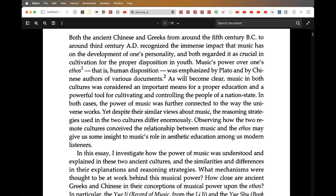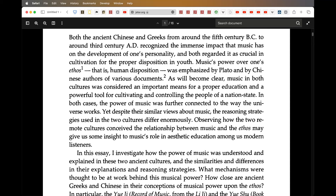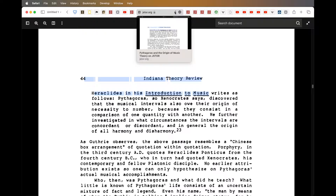Music's power over one's ethos — that is, human disposition — was emphasised by Plato and the Chinese authors of various documents. Music in both cultures was considered an important means for proper education and a powerful tool for cultivating and controlling the people of a nation state. You can be cultivated and controlled by our senses. In both cases, the power of music was further connected to the way the universe works. Both these ancient cultures saw music as being educational to the mind. I personally believe this is missing in education and missing in the modern world.